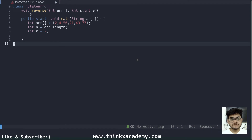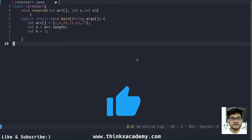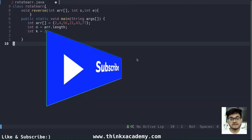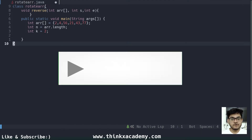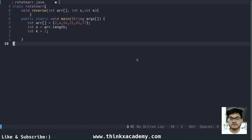Hi Thinkers, welcome to the Data Structures in Java course on ThinkX Academy. This is module 2.1 where we are going to write a simple program to rotate an array in the clockwise direction using the reversing technique to allow rotations in an array. This is an important tutorial to understand the concepts of arrays discussed in this data structures series. So let's start with the program.